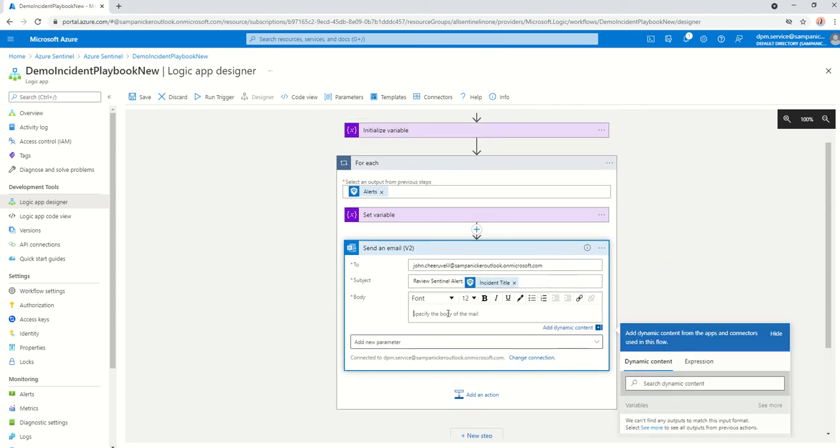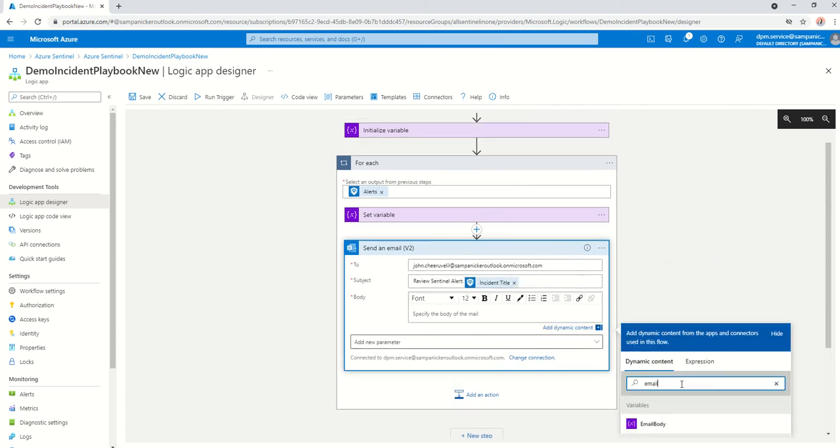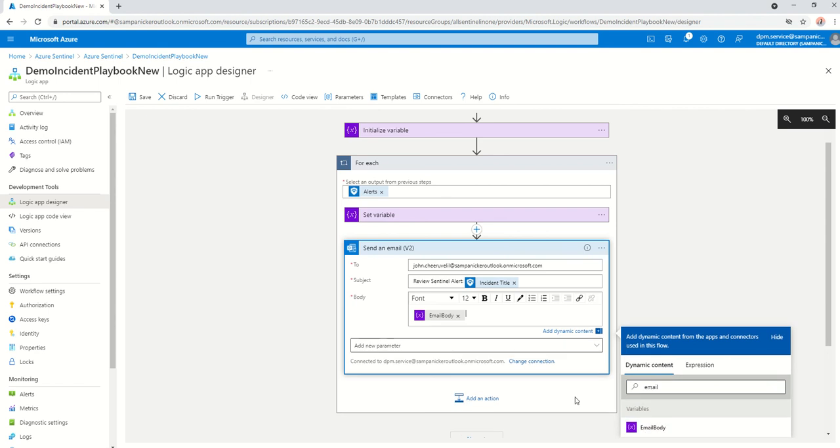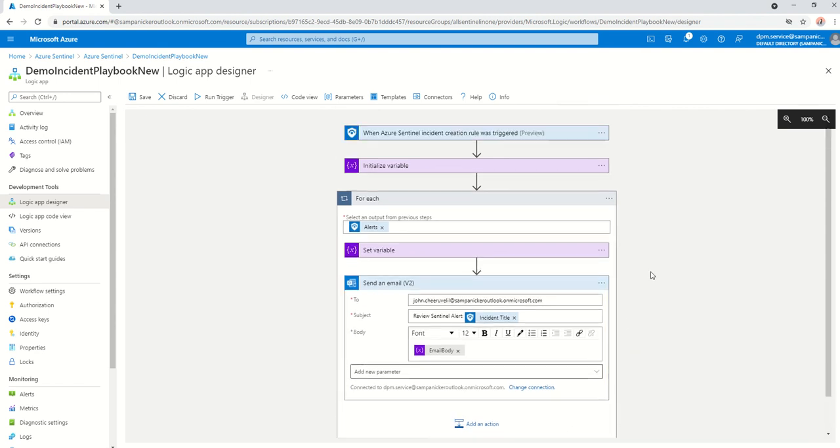The body will be again the email body from above. Perfect. And that's about it. And finally, we just save this.